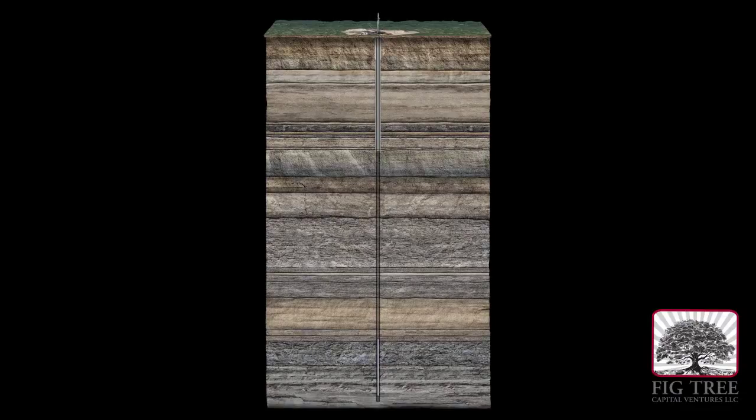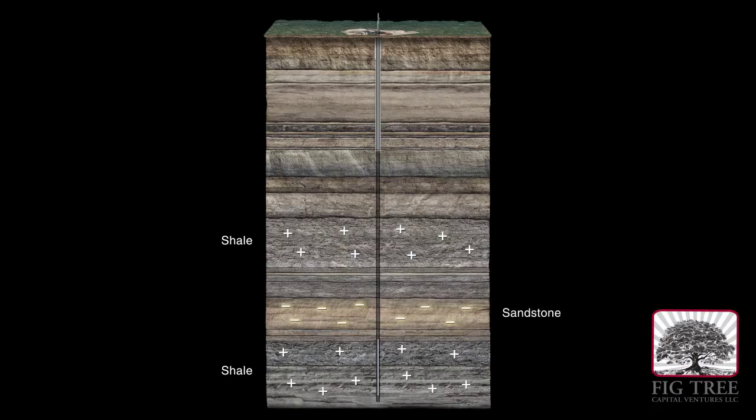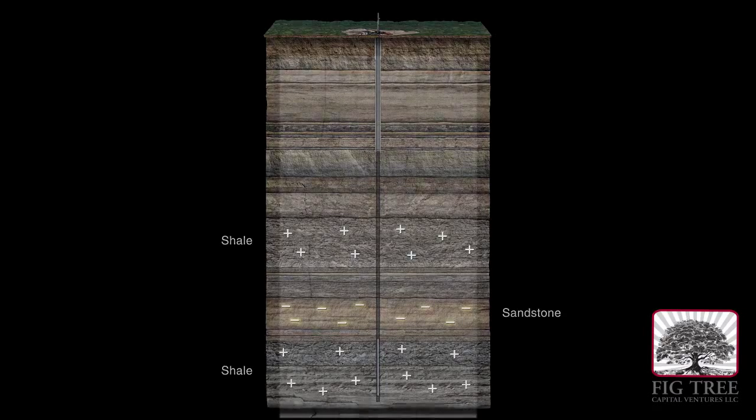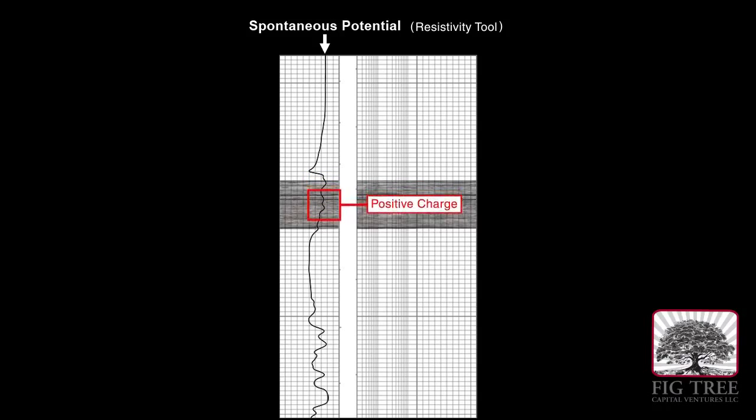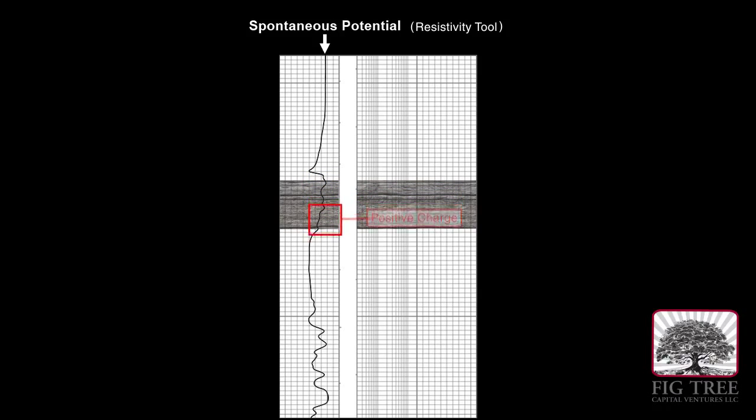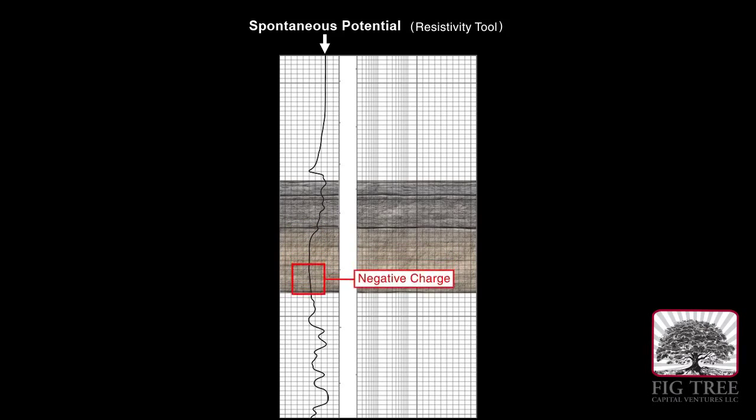Some layers of rock have a positive charge compared to the surface, while others have a negative charge. A shift to the right on the log indicates a positive charge, usually associated with shale. A shift to the left indicates a negative difference, usually associated with sandstone.